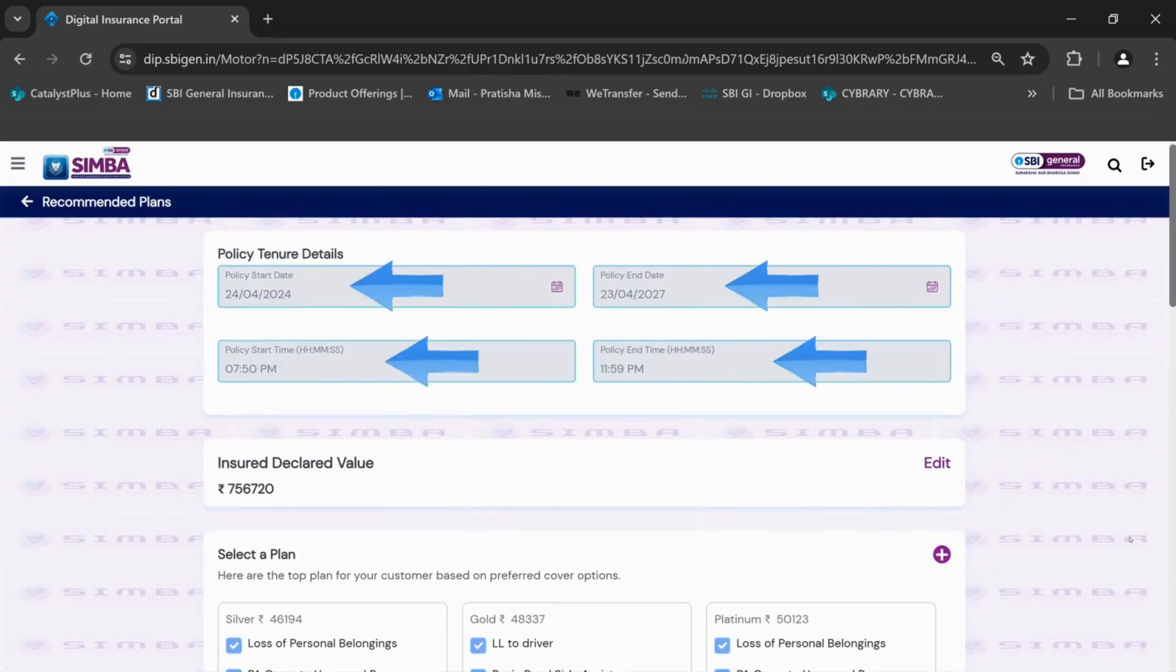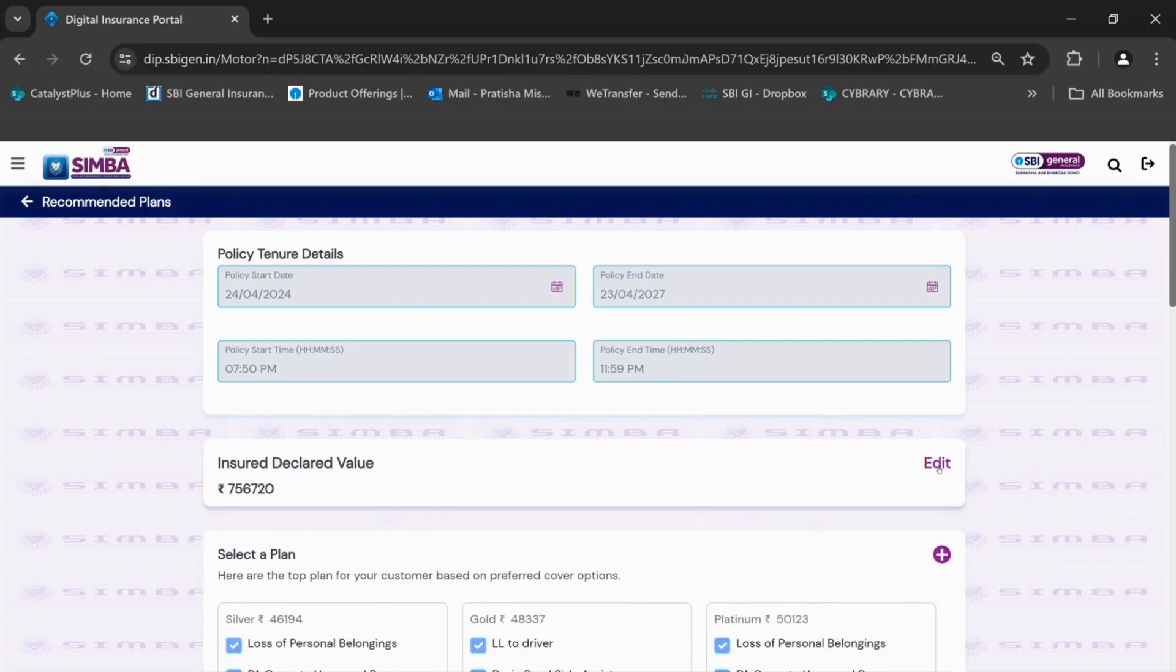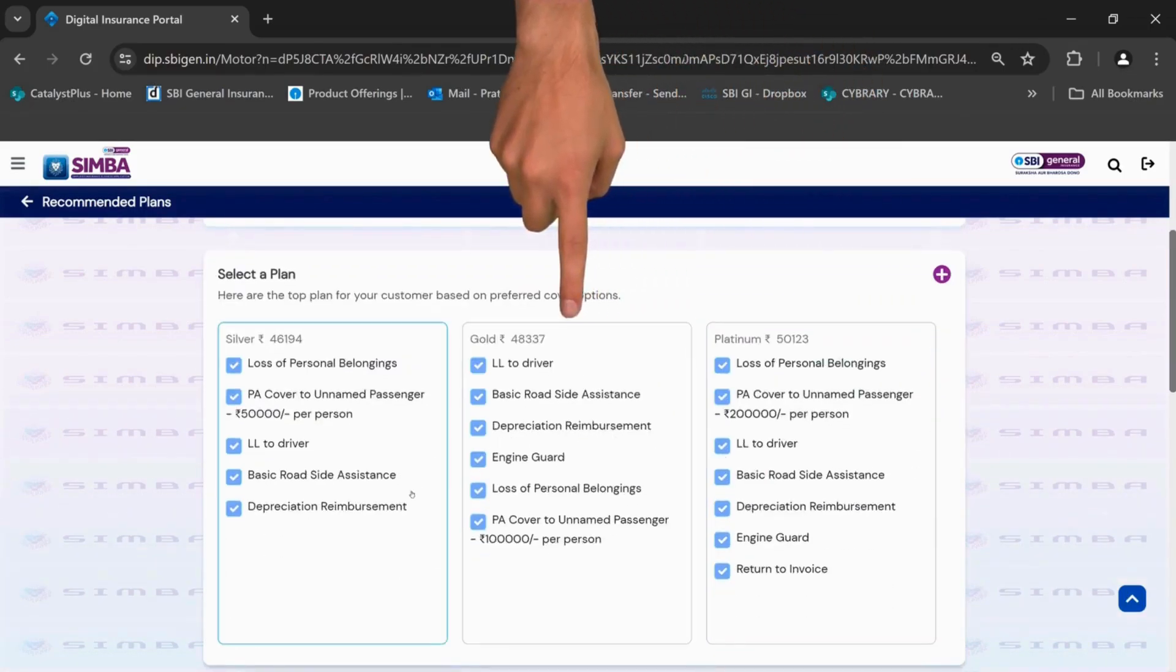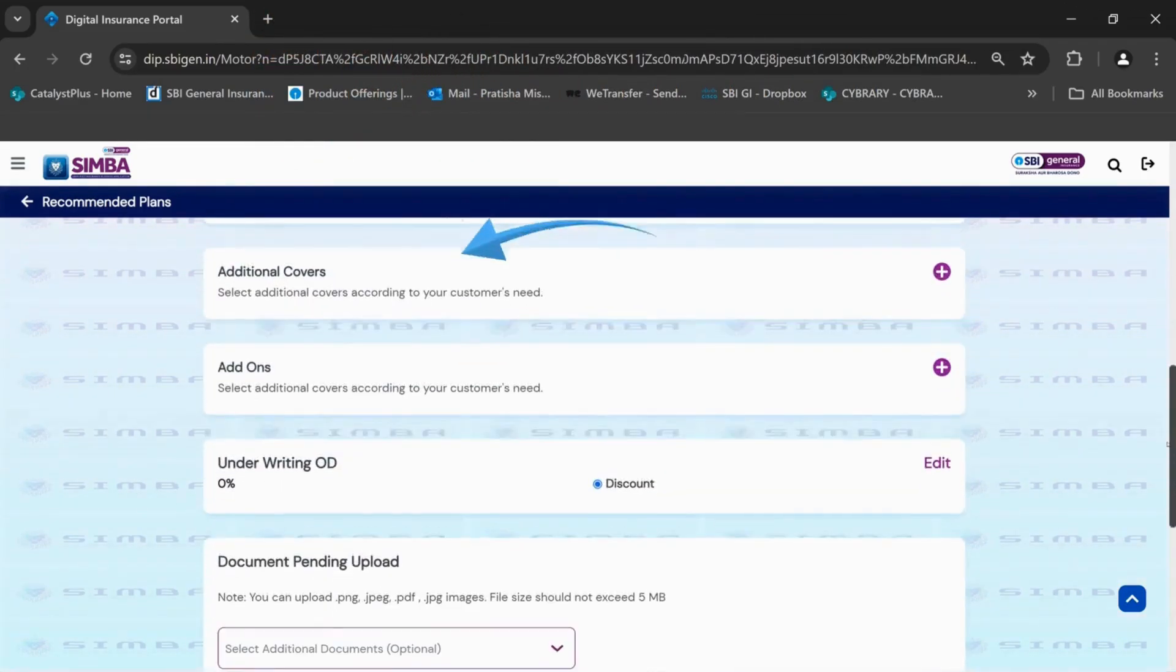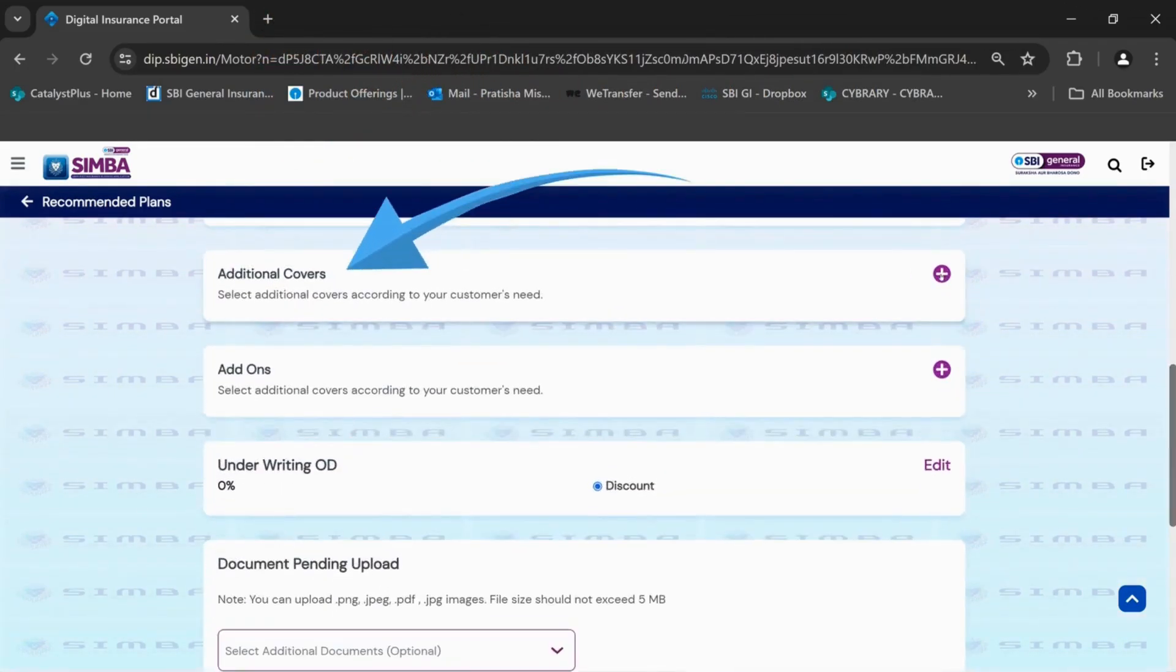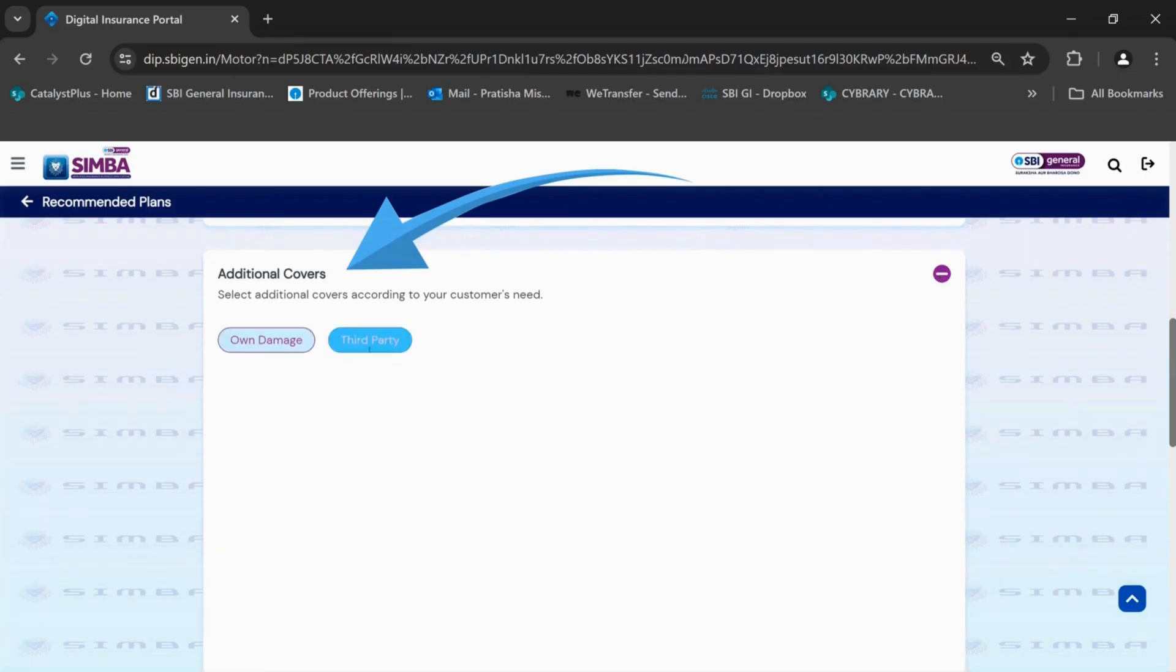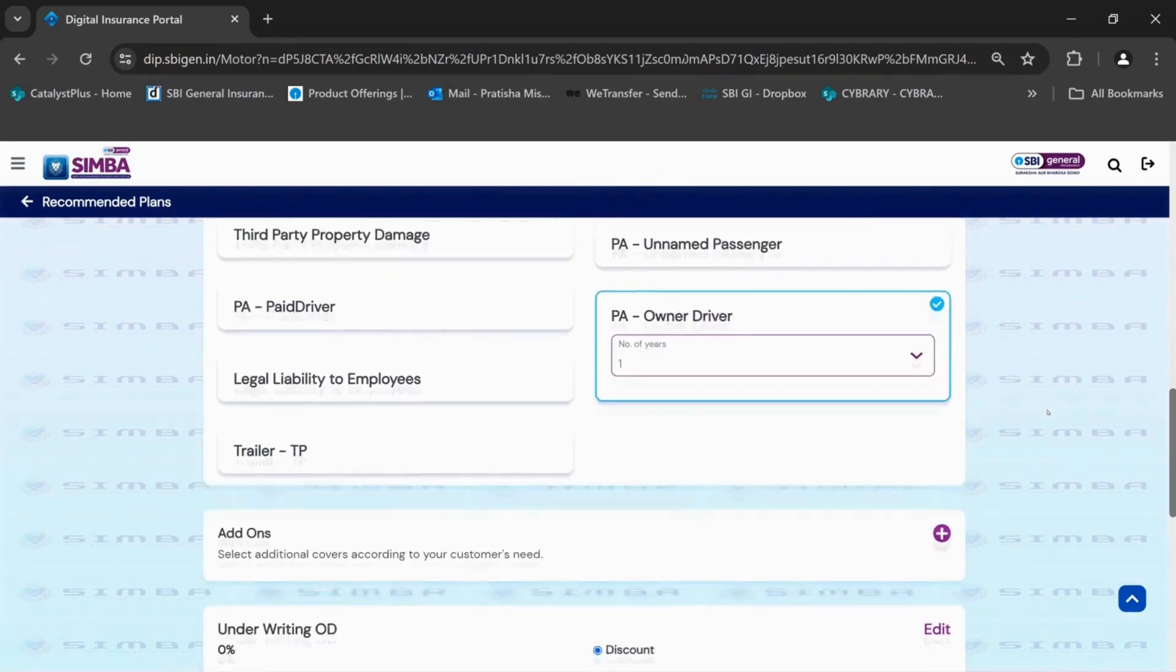The policy tenure details are auto-filled as shown in the screen. The insured declared value will be auto-populated. Sample plans are available for easy selection. Additional covers and add-ons can be selected from the drop-downs as per requirement.